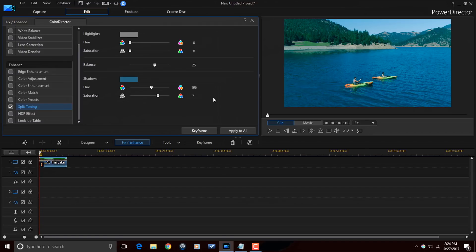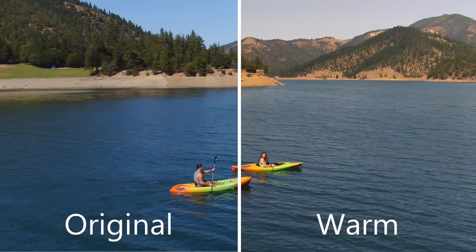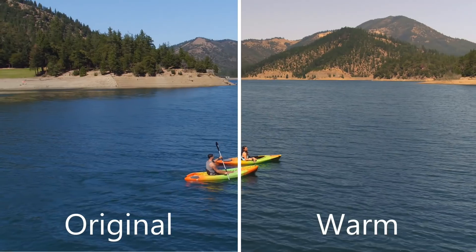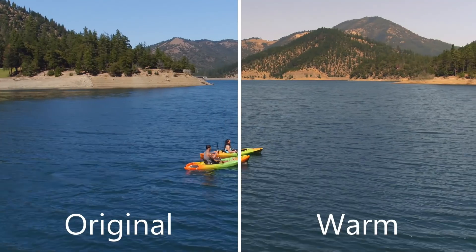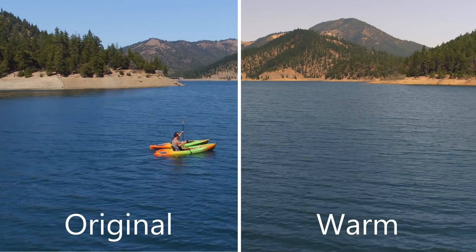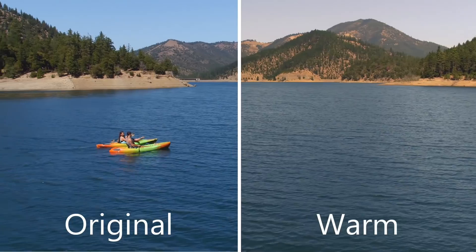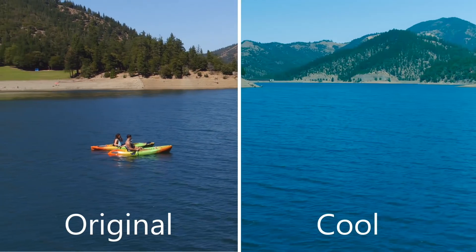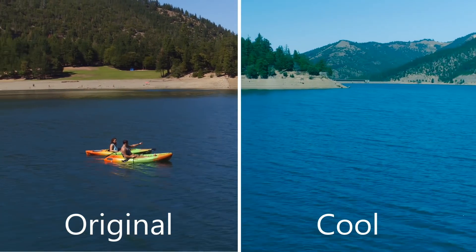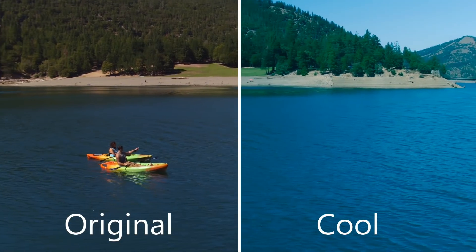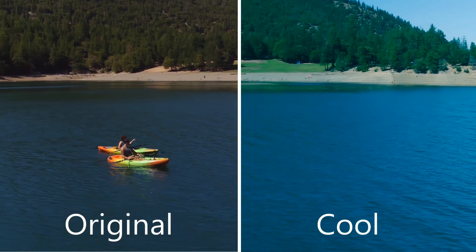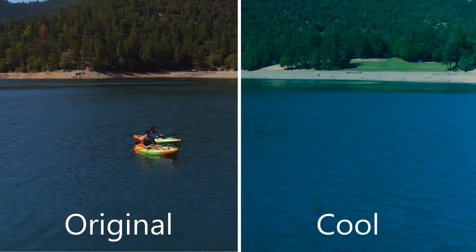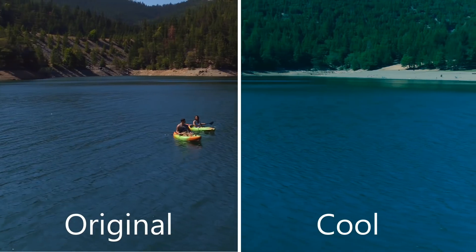You can use any color you want in split toning. I'm just giving you some examples here of how to warm up and cool down the footage with oranges and blues. But you can use whatever colors you want to create whatever type of grade or look or emotion you want to show in your videos. So, that is how you apply split toning in PowerDirector 16.